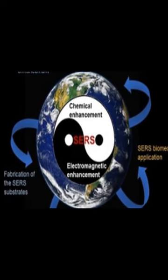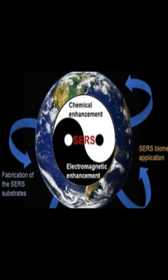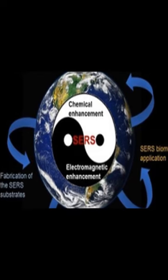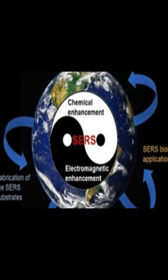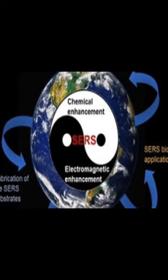Technological advances have made SERS more accessible and affordable, leading to increased use of the technique.